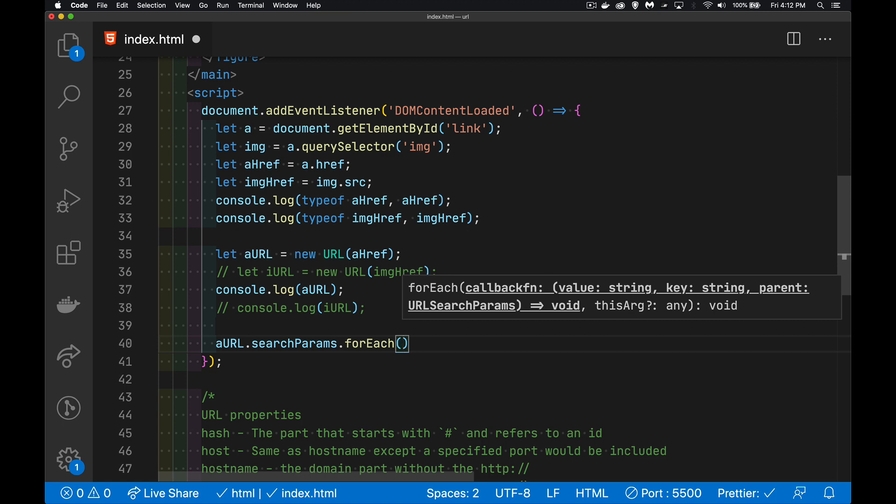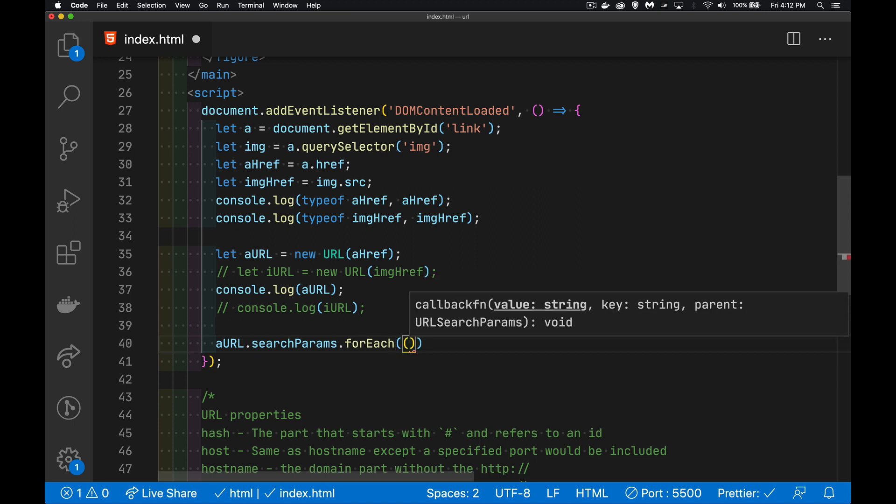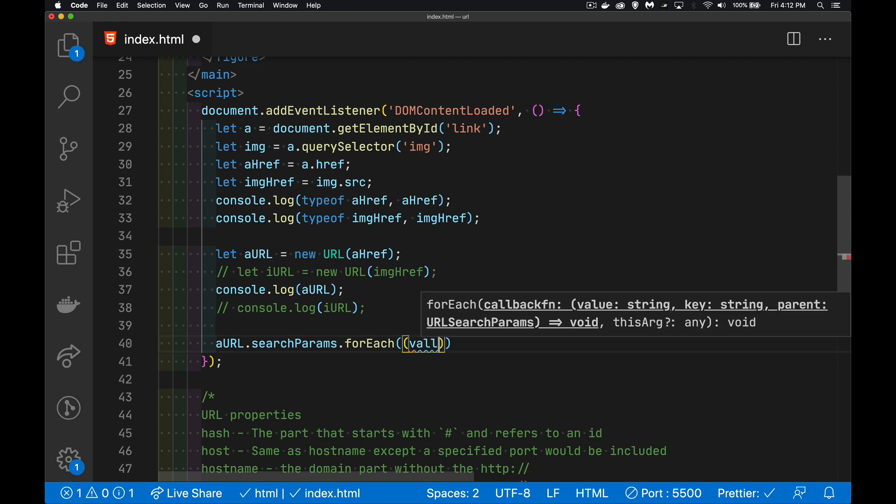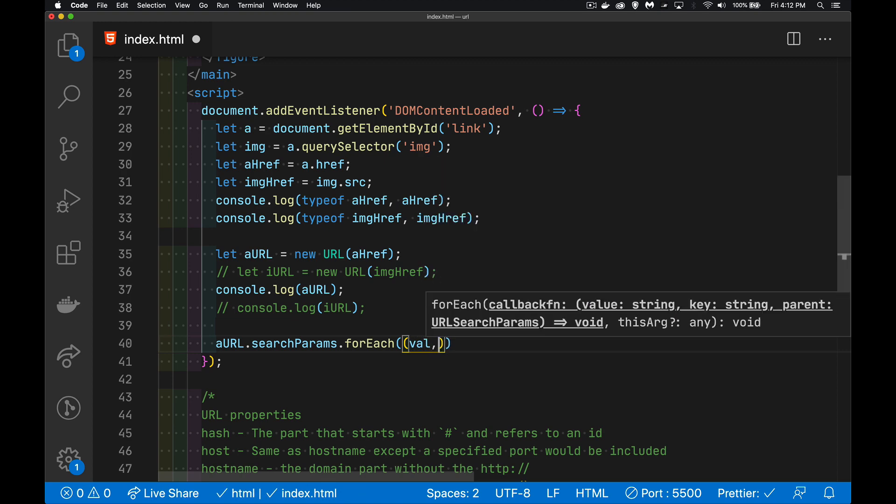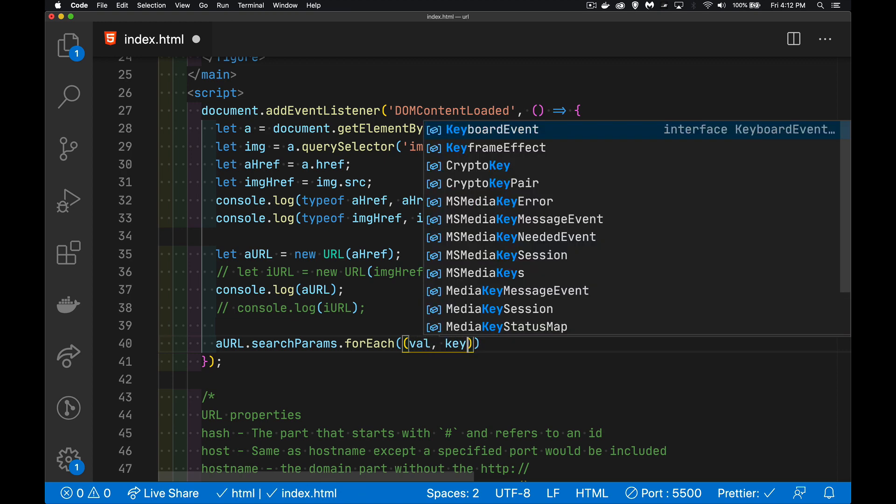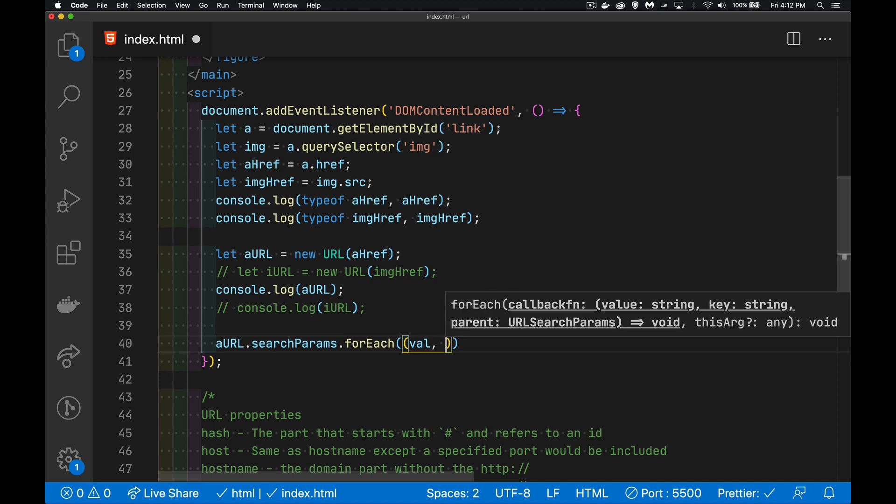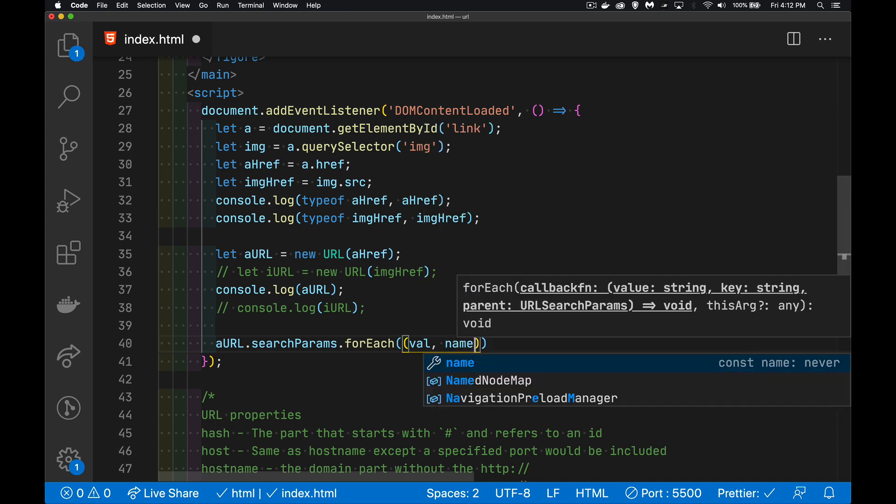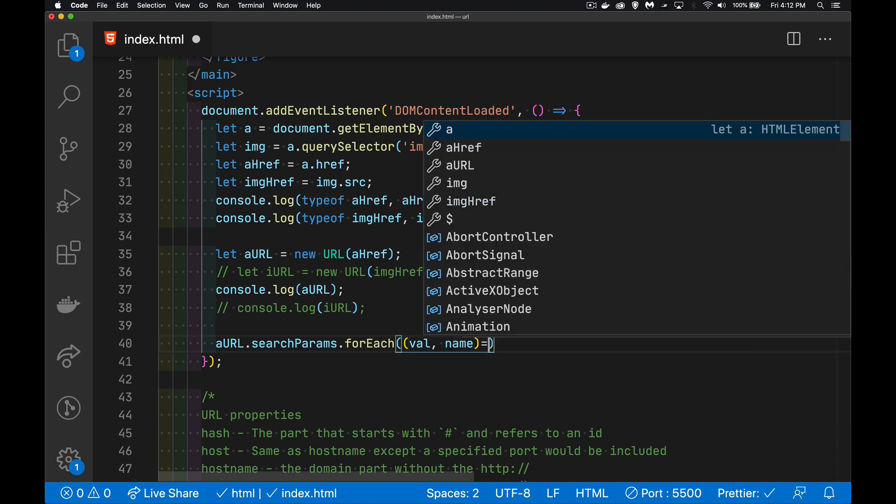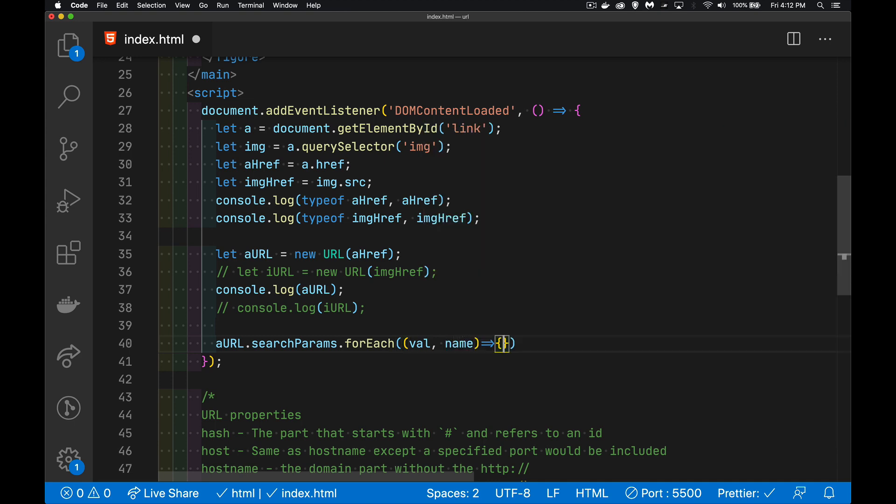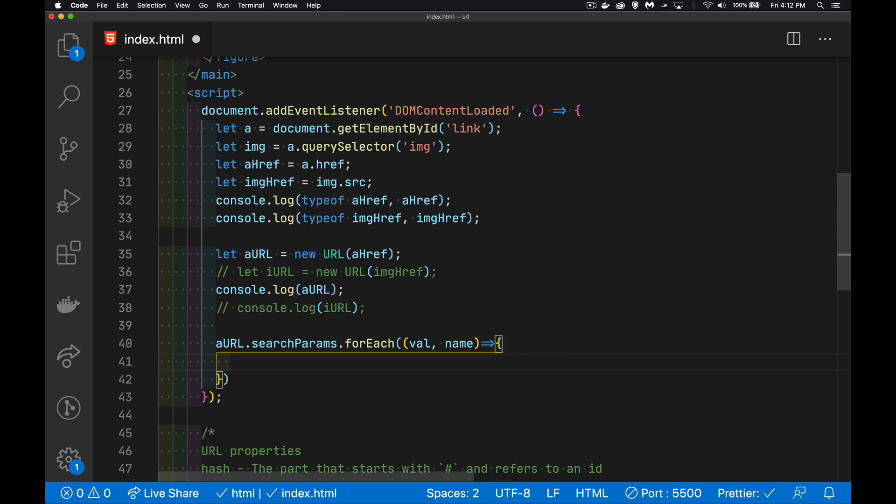So it will call the function that we put inside of here for each one of the pairs. There's going to be a value, that's the item, and then the key, or name, whatever you want to call it. You can say name, you can say key, either way. It doesn't really matter what you use as the name of the variable.